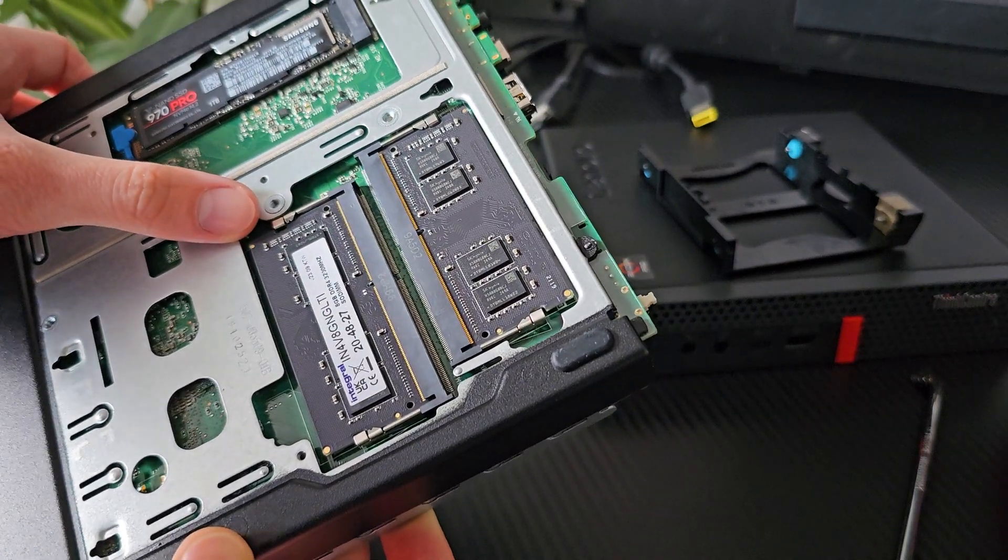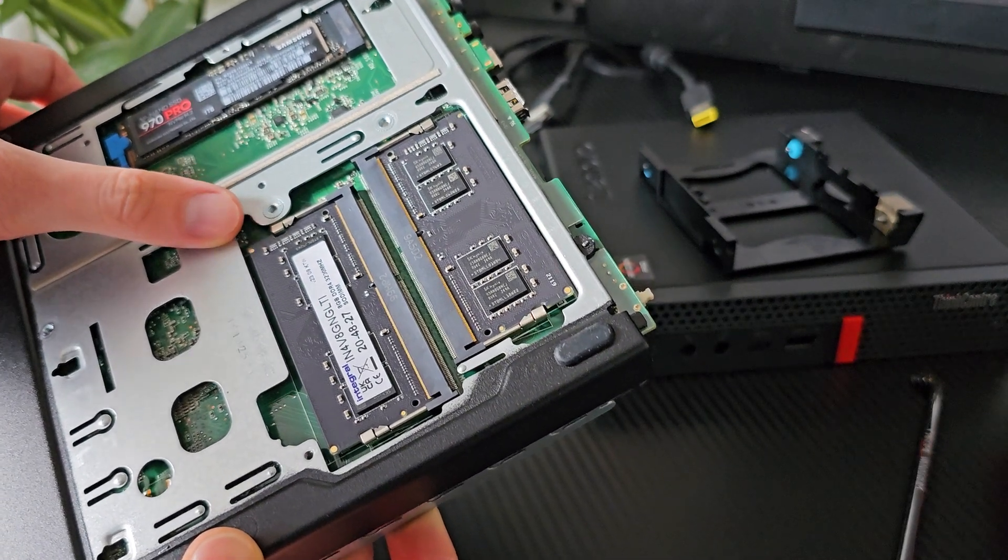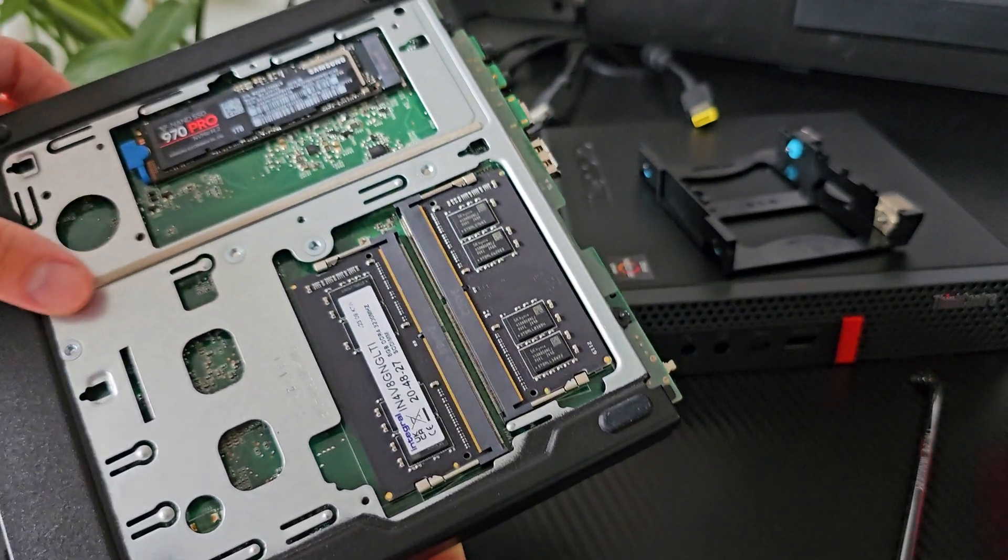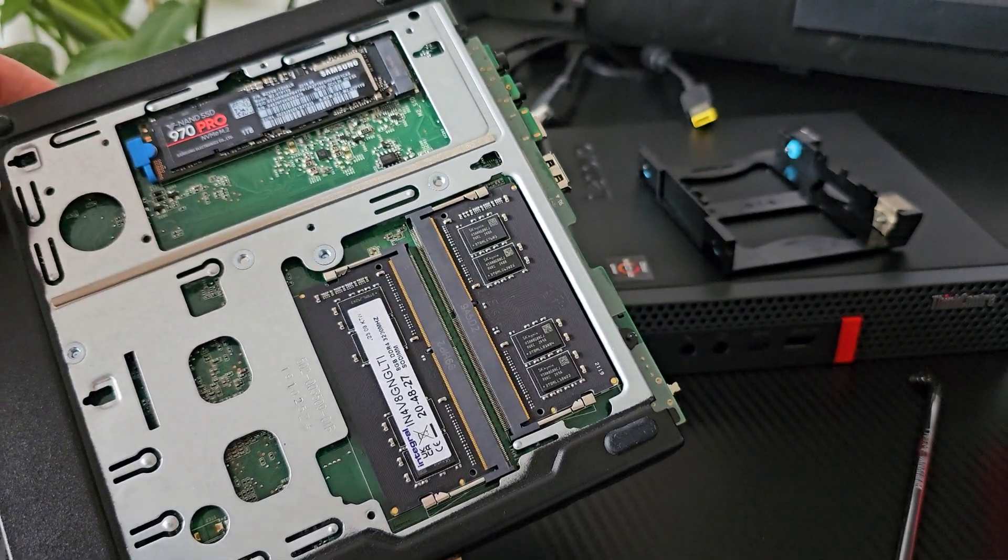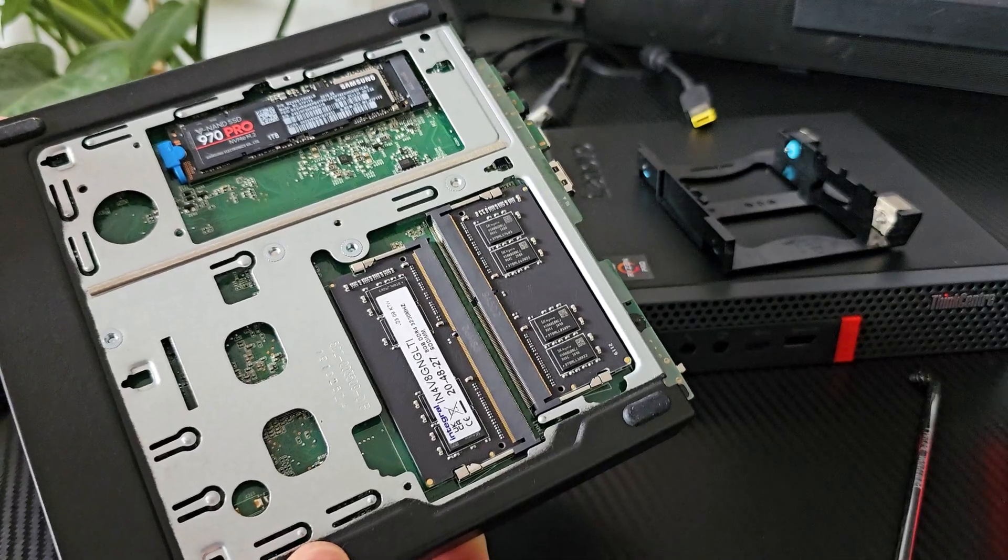Whatever you do, don't go lower than 16GB because these small systems are highly dependent on RAM, especially in dual channel mode.